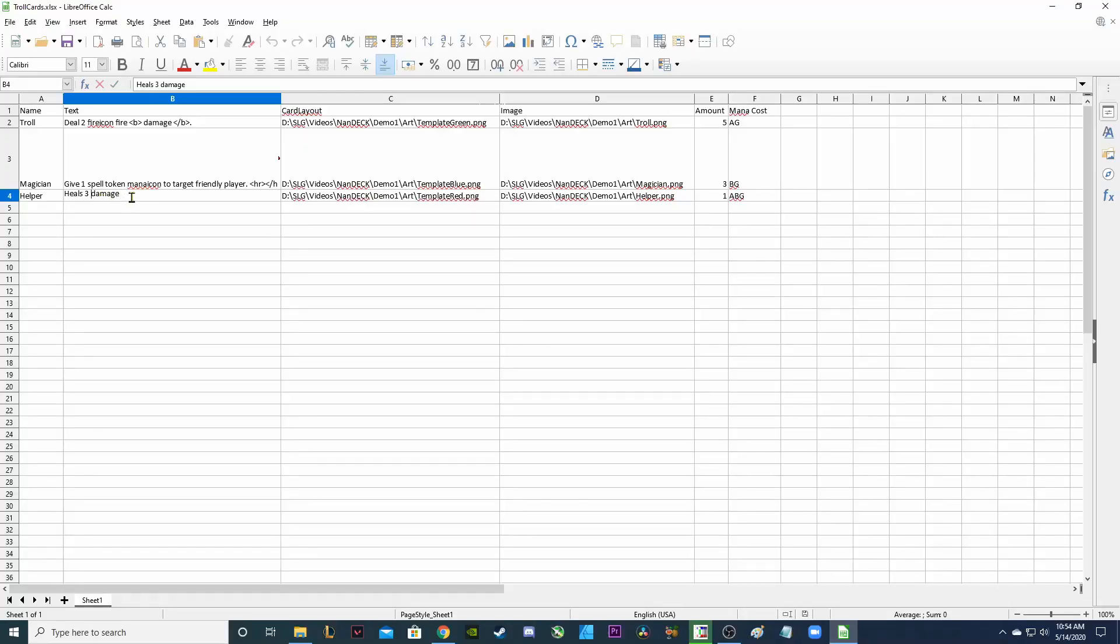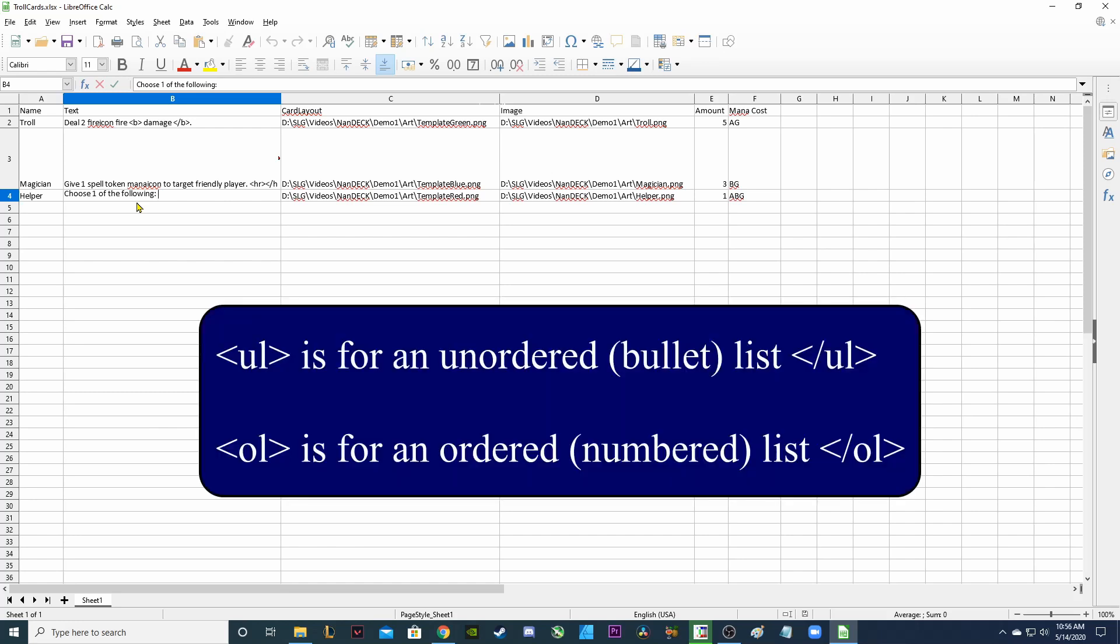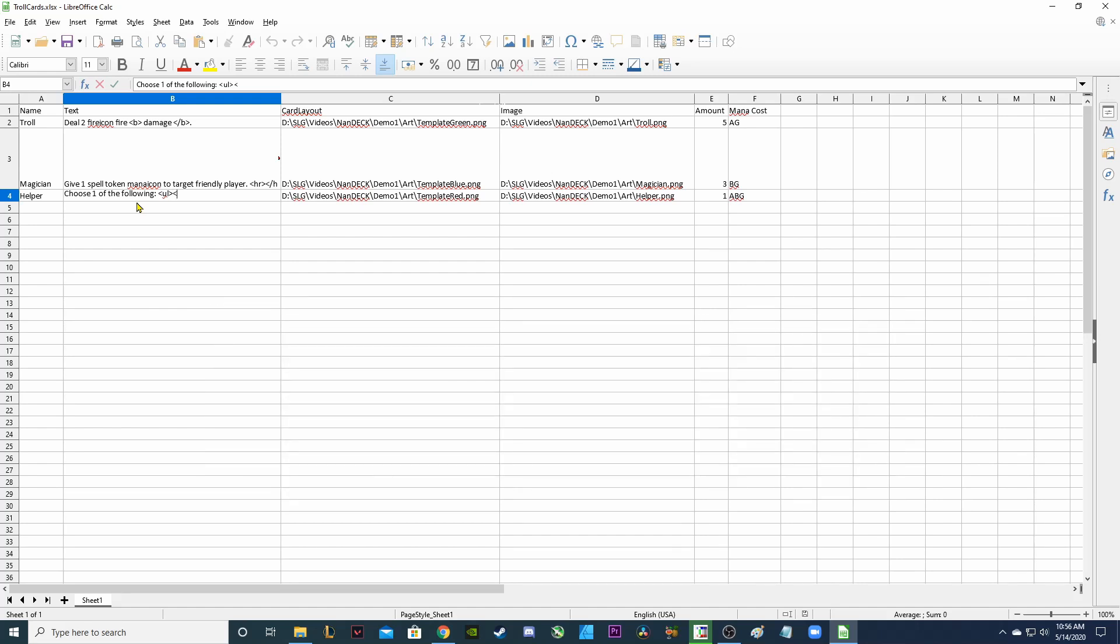I'm going to make the helper really neat. I'm going to show you how to use a list of items here. I'm going to remove his text. The helper is going to be a very versatile card. We're going to give him some choose options and now I'm going to create a unordered list which is basically a bullet point list here. So UL for unordered list. Now for each item in my list I'm going to create LI. So I need to create an LI element and for the first one I'm going to say heal to heal icon damage.